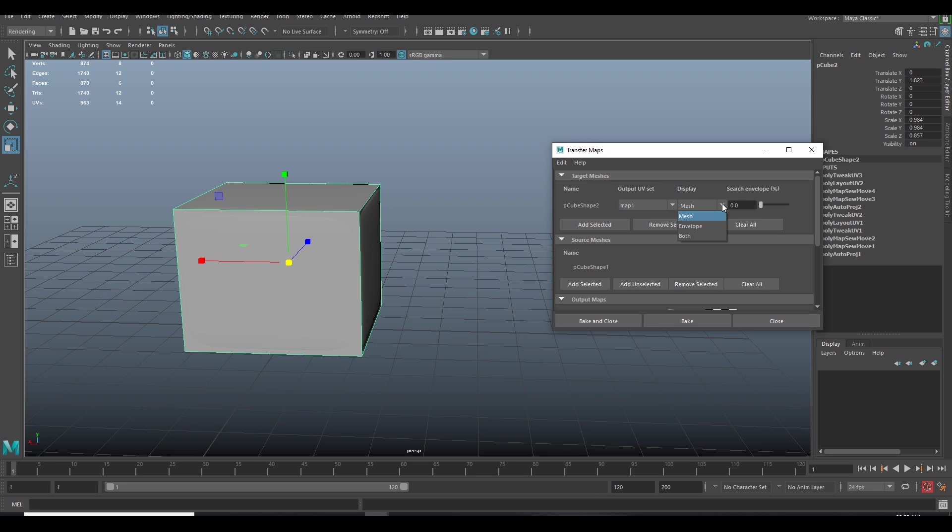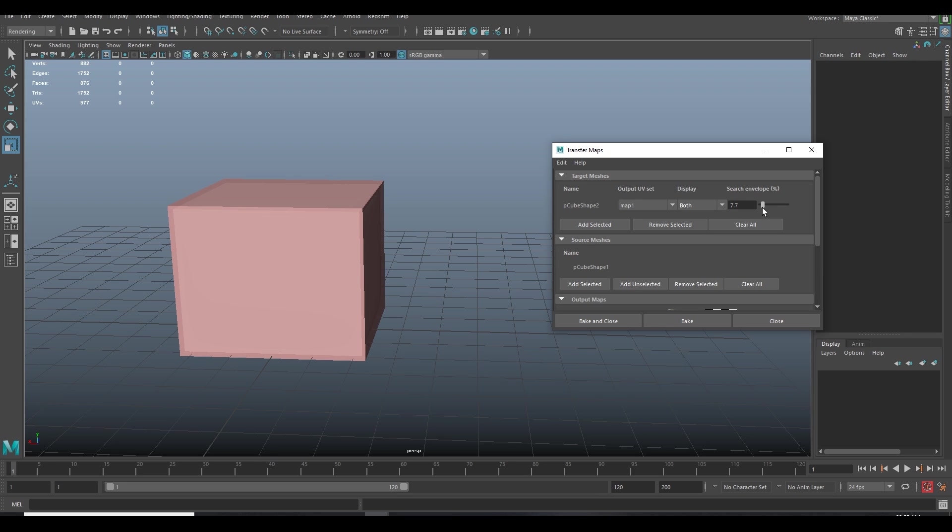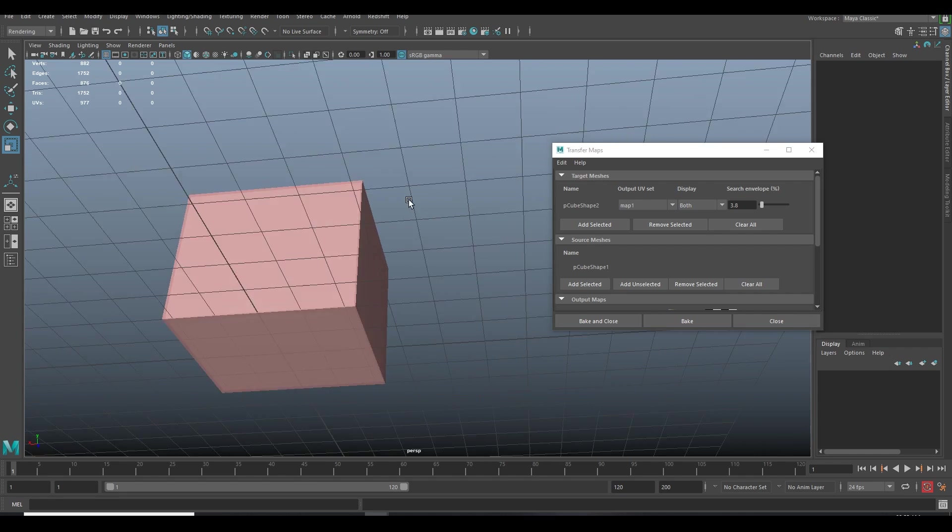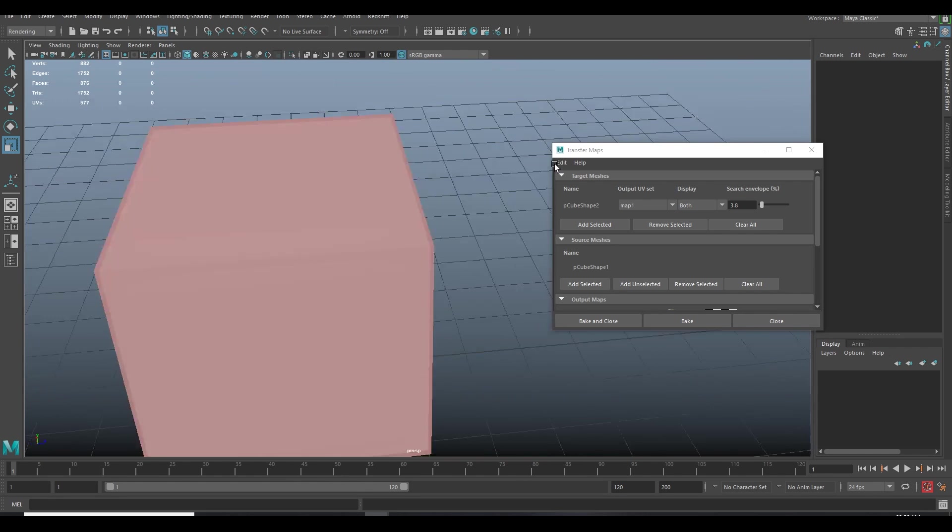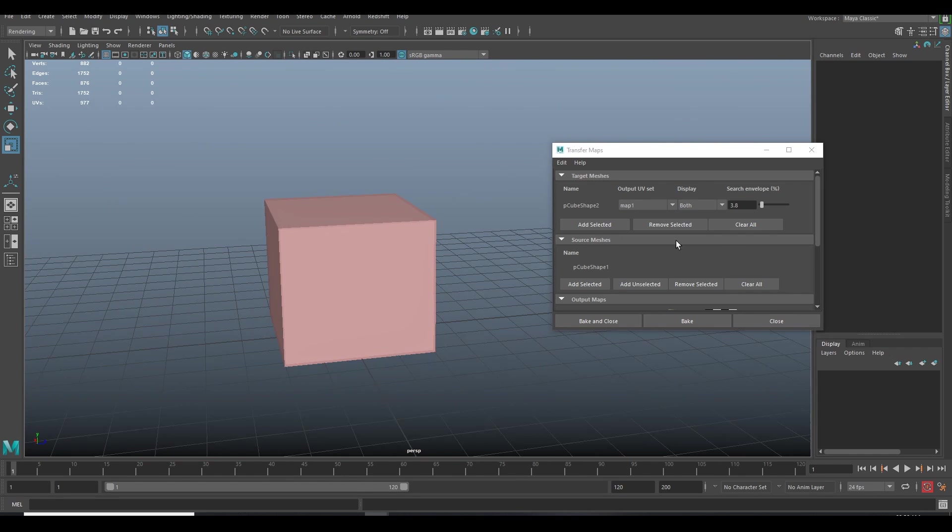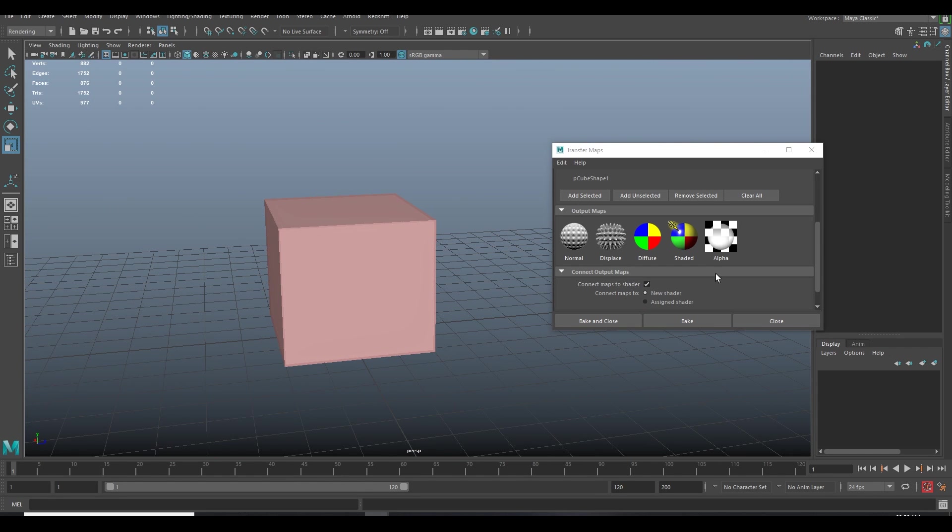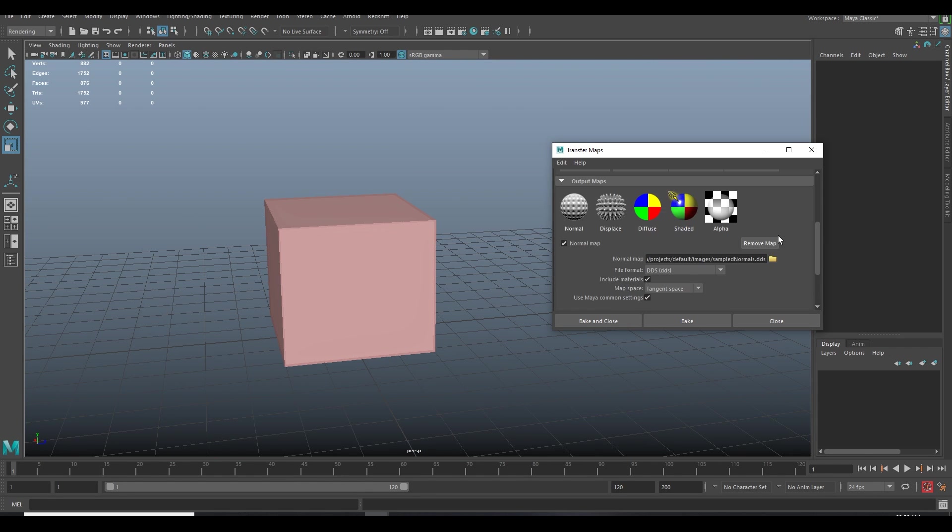In target mesh, select Envelope both option and increase the envelope size according to your model. Now select Normal.